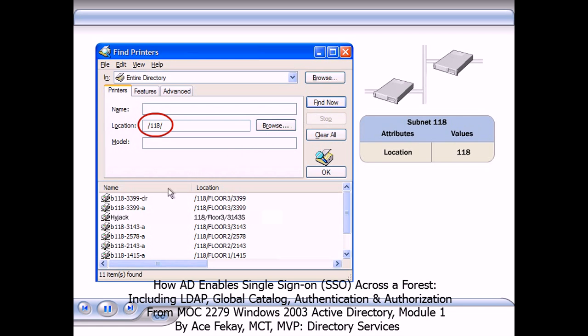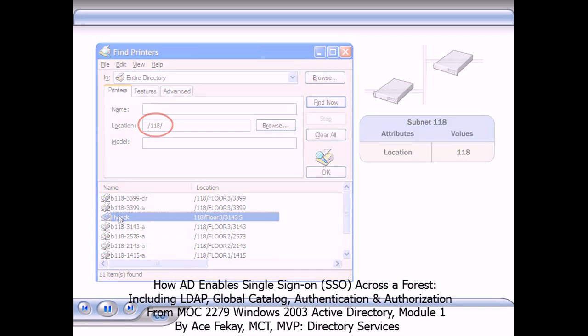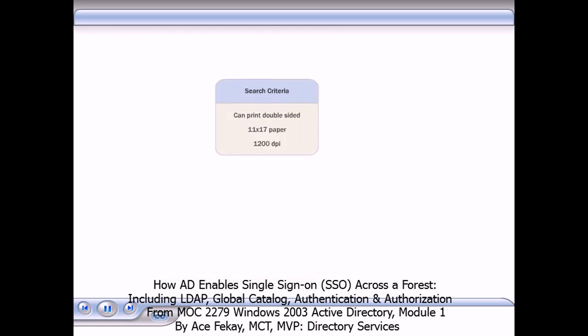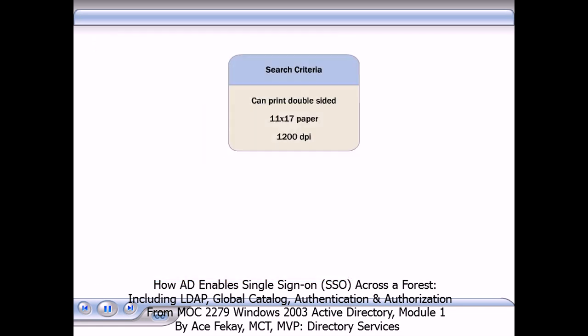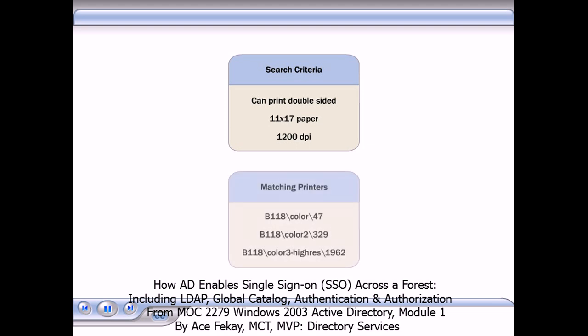Active Directory then displays a list of those printers. Users can select required attribute values of a printer and then search for a printer that has those attribute values. The user's computer uses LDAP to find printer objects that match the search criteria. After selecting a printer, the user can add it to his available printers.